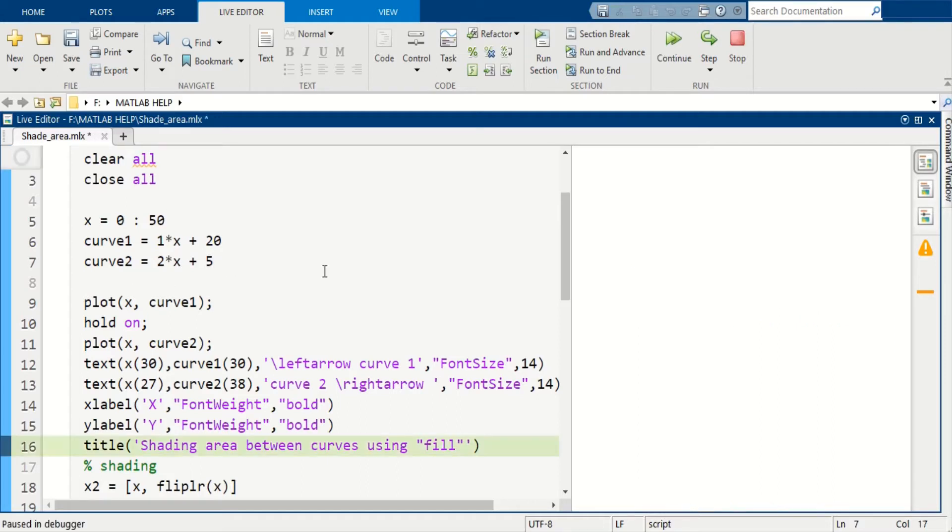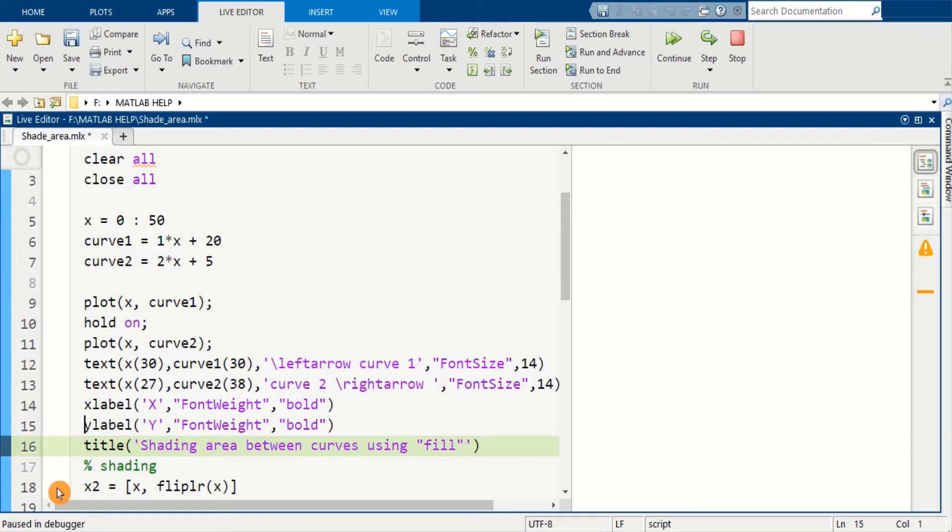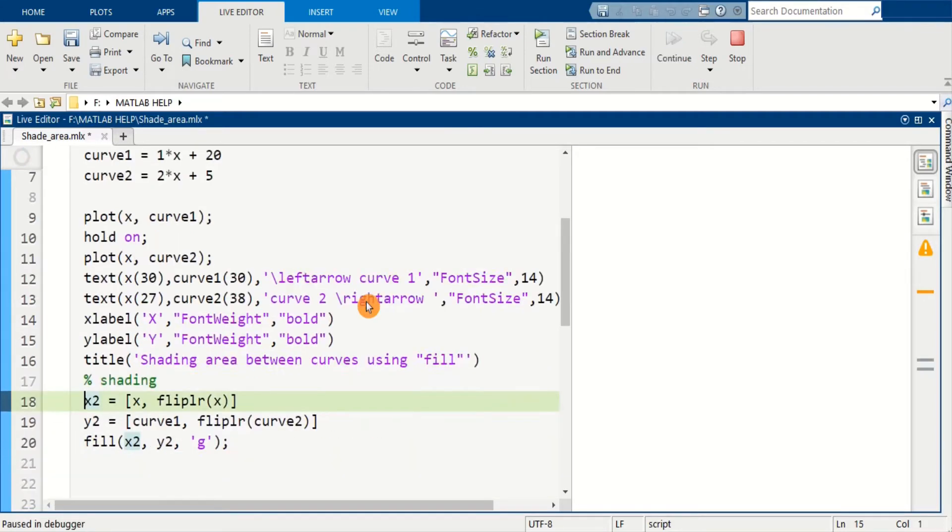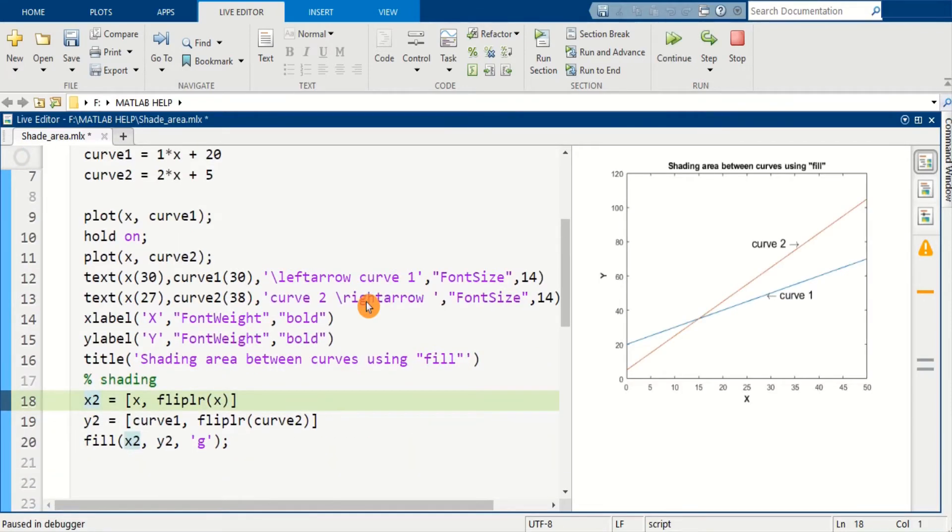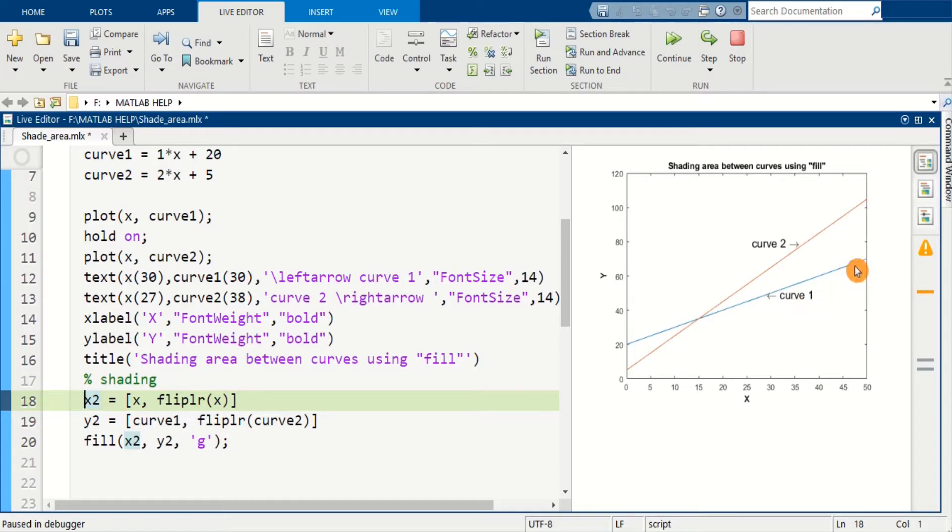So let's plot these curves. So here we are in the first curve 1, this is the blue line.